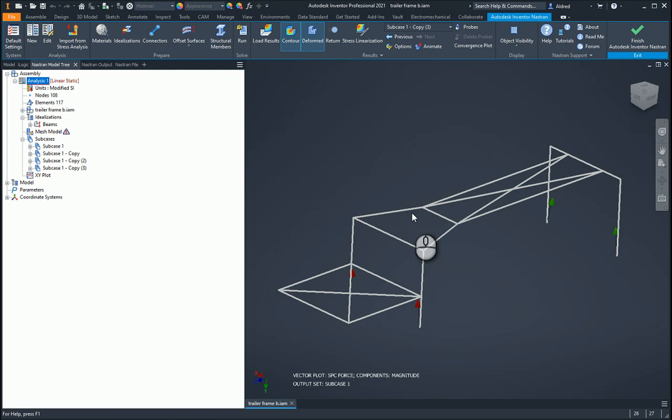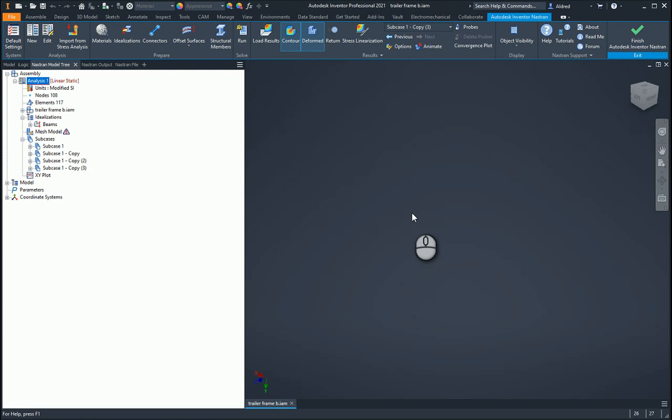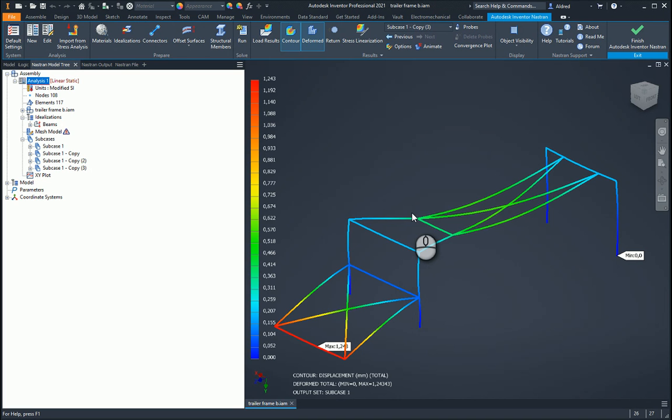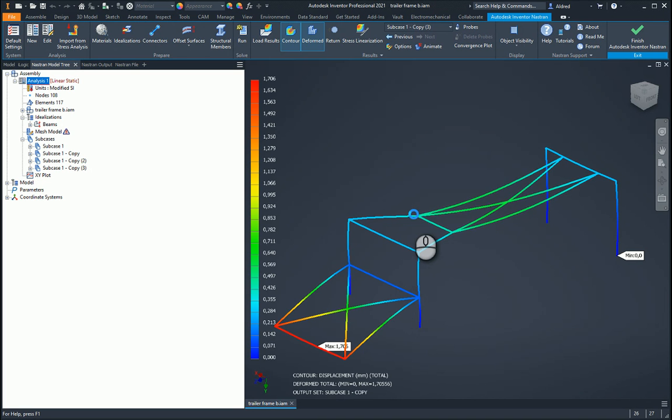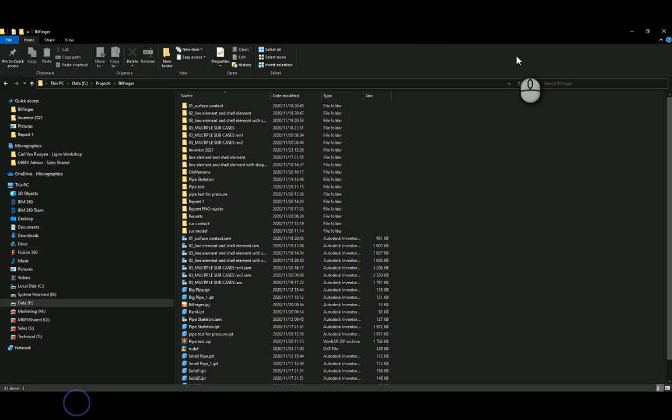And then it goes and runs the simulation. So the nice thing about it, it puts these pictures in. So you can actually see it visually as well as get all the numbers out of it as well.